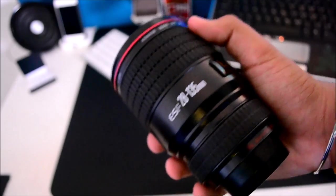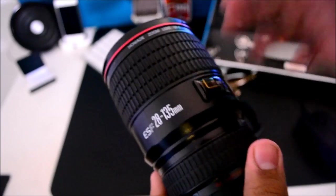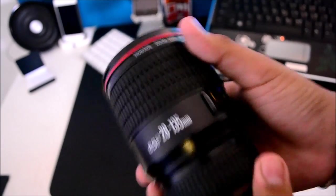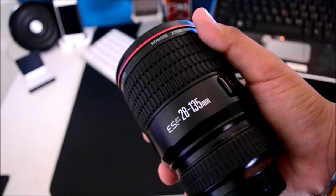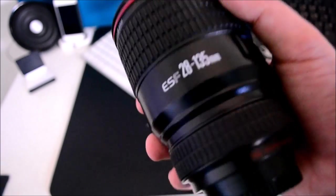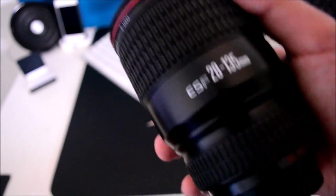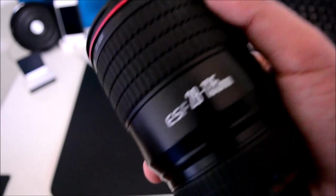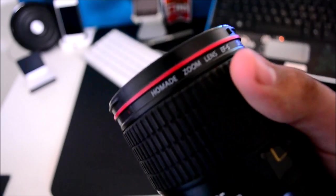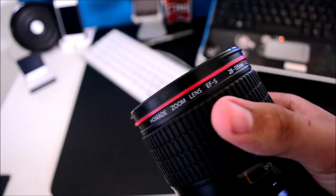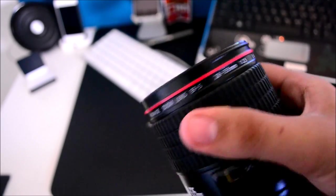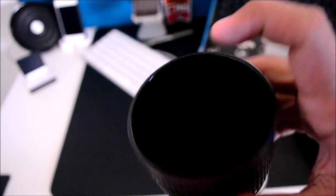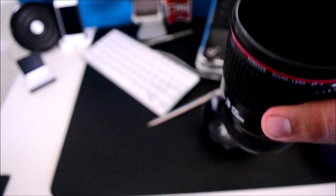It does feel quite nice in the hand. Obviously this is not a real lens, so don't try putting this on your DSLR. But as you guys can see, right there we have the EF 28-185mm branding. We have all the branding along the lens. And it does feel quite nice in the hand. This is nice hard plastic, and I think it's lined with metal or something on the inside.